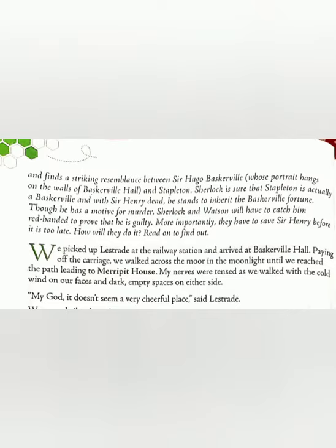More importantly, they have to save Sir Henry before it is too late. Before proving Stapleton as guilty, they had to save Sir Henry, so that at least he can be saved. Otherwise, in trying to prove Stapleton guilty, they might lose Sir Henry. How will they do it? Read on to find out.